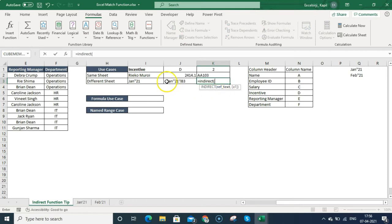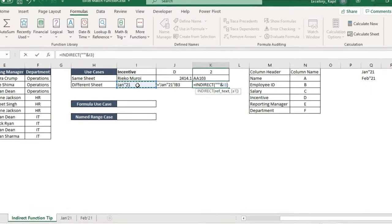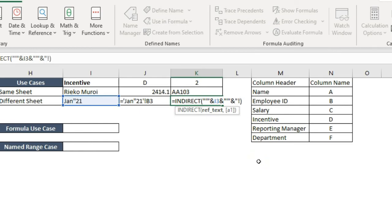I'm typing the INDIRECT function. The reference text starts with a single inverted comma, which in a formula you put inside double quotes. So in the formula, you write that single inverted comma inside double quotes using the ampersand to connect. Then you connect the January 21 cell reference, then again use ampersand and put the closing single inverted comma in double quotes. Next we need to connect the semicolon using ampersand, then put the semicolon inside double quotes.